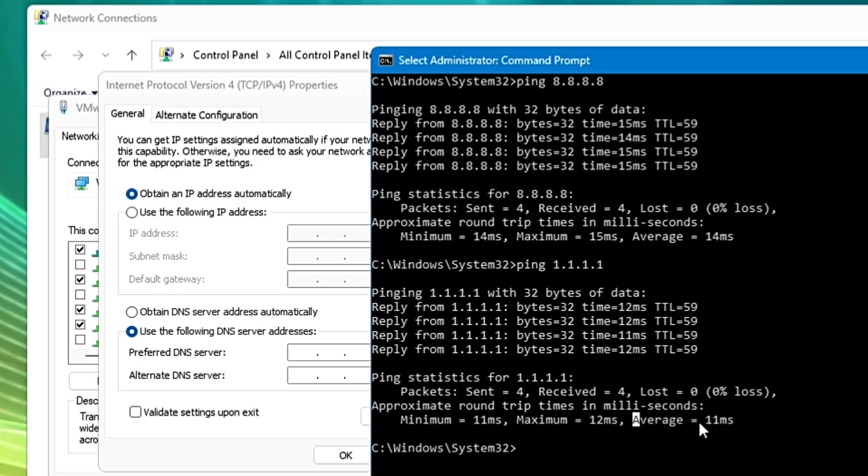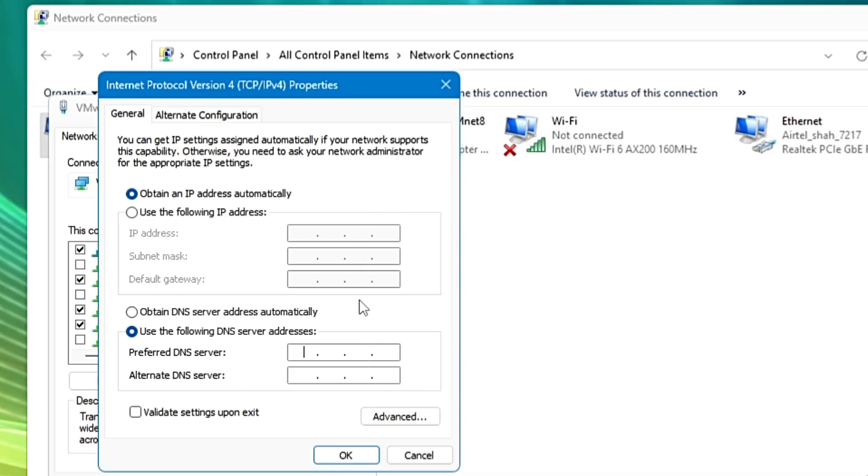So I will be going with the Cloudflare, but on your end you have to find out which DNS server is giving you the minimum ping. So here in the preferred I will type 1.1.1.1 and in the alternate I will type 1.0.0.1. Now this is for the Cloudflare. For the Google it's different.